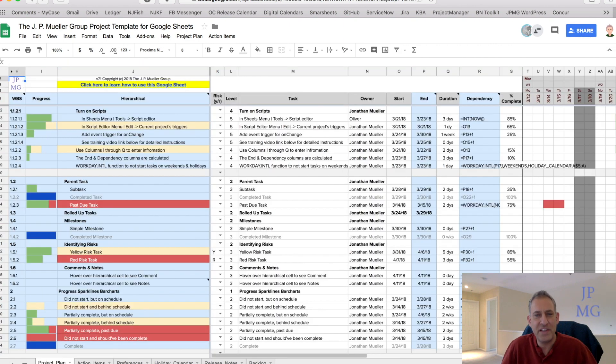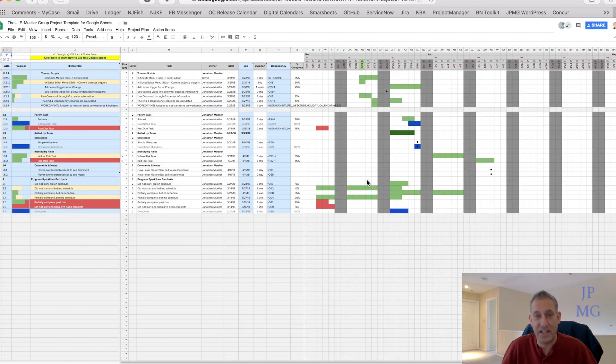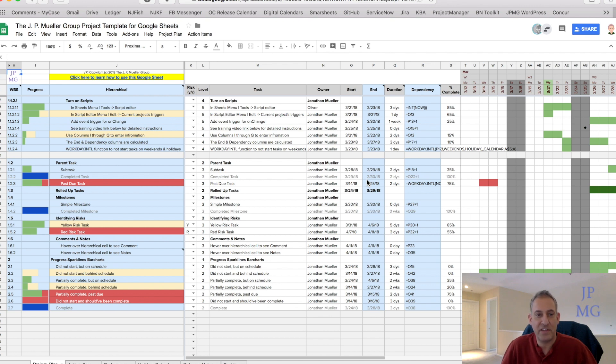This template is being used all over the world by people at big organizations like YouTube, Doctors Without Borders, and Square. It's also being used at small and medium-sized organizations as well as individuals managing sports teams, events, planning, and so much more. The possibilities really are endless.